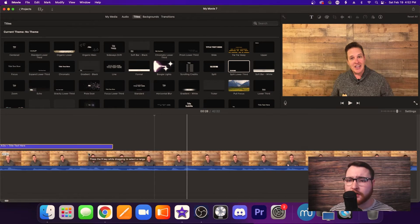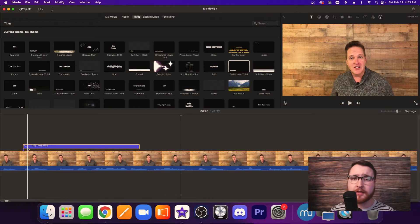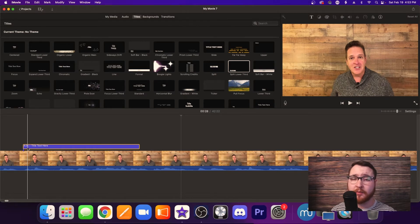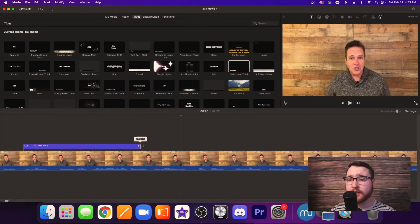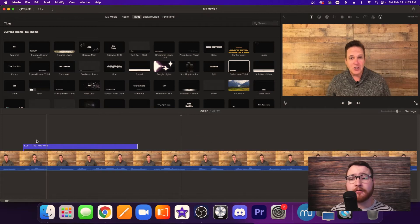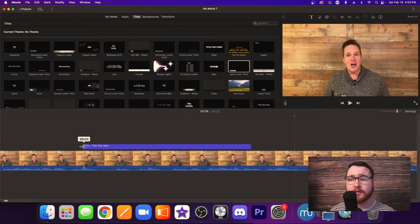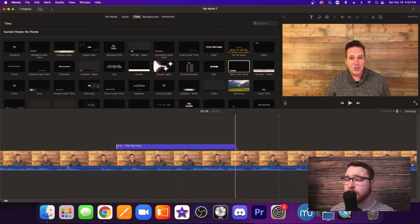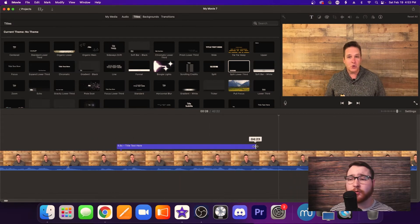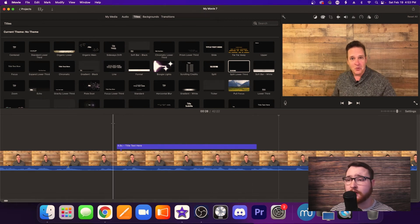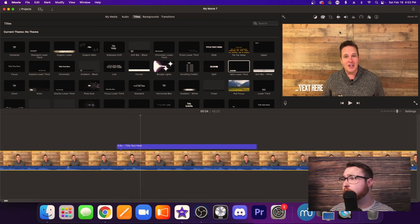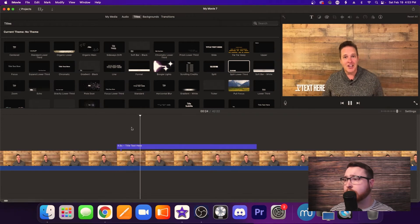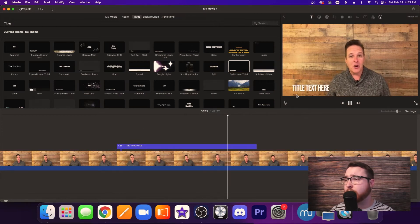I'm just going to zoom in here a little bit and it says four seconds. Generally speaking for lower thirds — the lower titles on the screen — we want to make sure they're very fast but you're still able to read them. You want to slide this left and right on both ends to decide how long it is. Anywhere between four and six seconds is a pretty reasonable time, so that way when you play this, it lasts a good amount of time and then it'll go away.